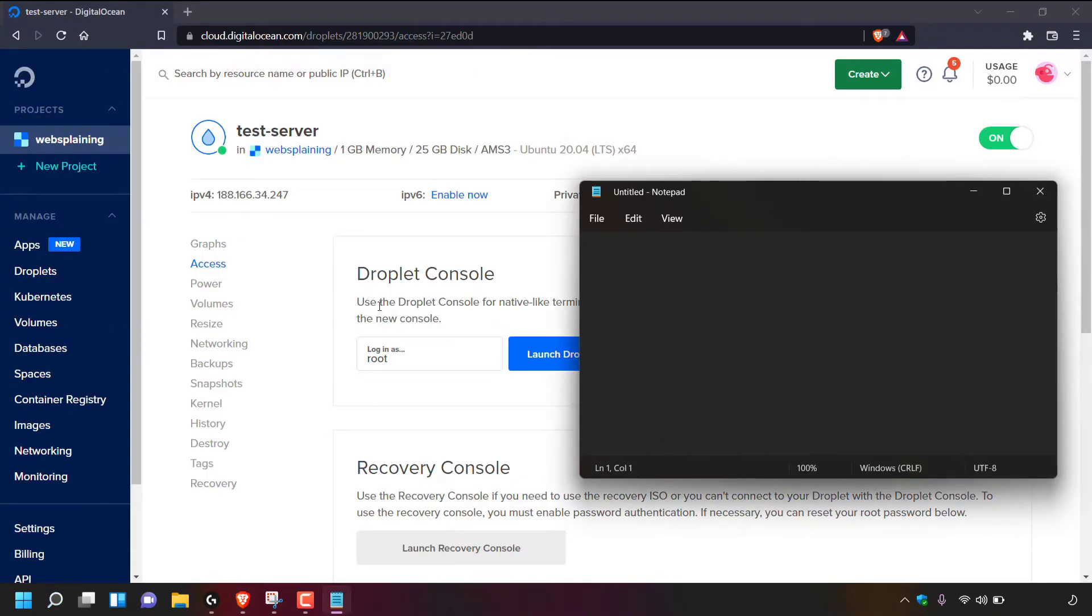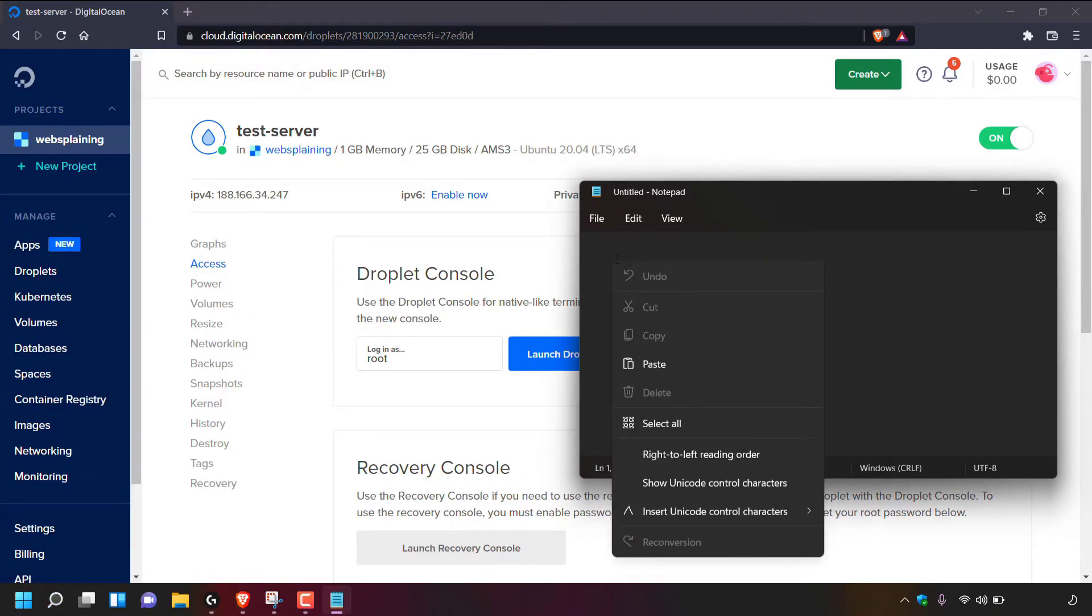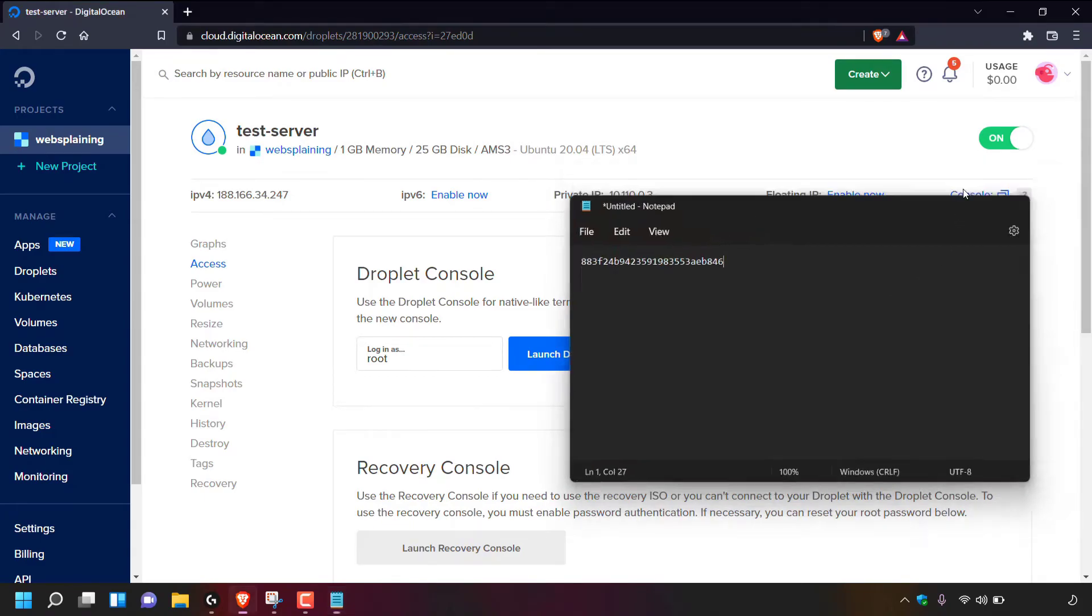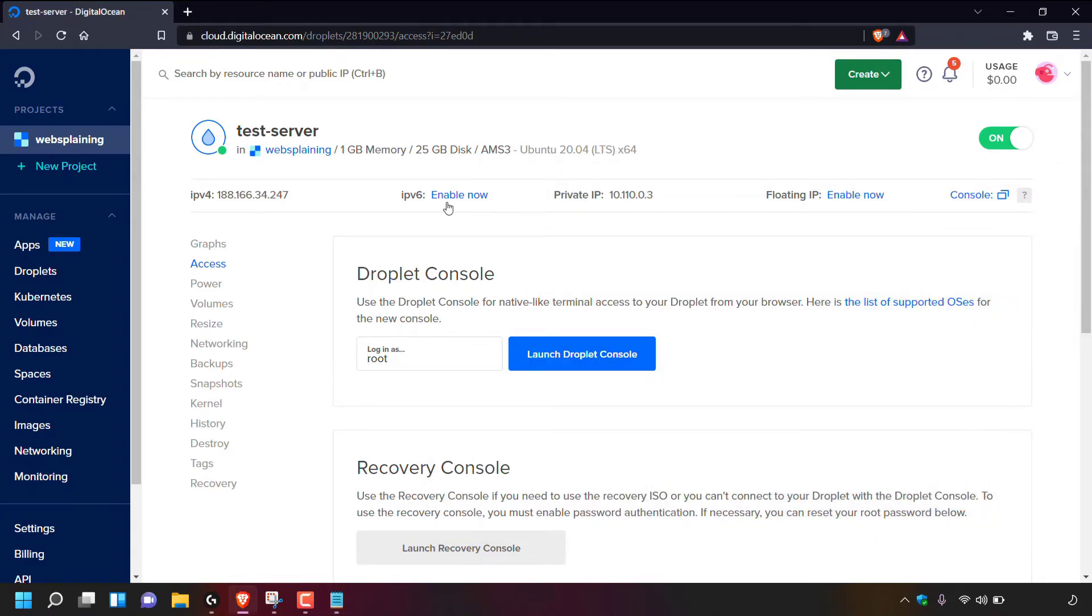Once the notepad text editor has opened, I'm going to right click inside it and paste in my new temporary root password. I'm going to minimize notepad for the time being and I'm going to copy the IPv4 address of my DigitalOcean droplet that I just reset the root password for.